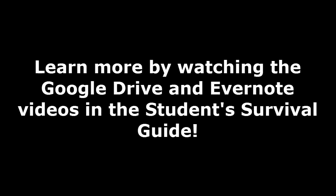You can learn more by watching the Google Drive and Evernote videos in the Student Survival Guide. Thanks for watching!